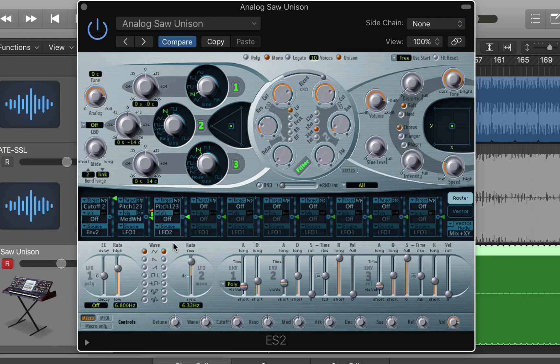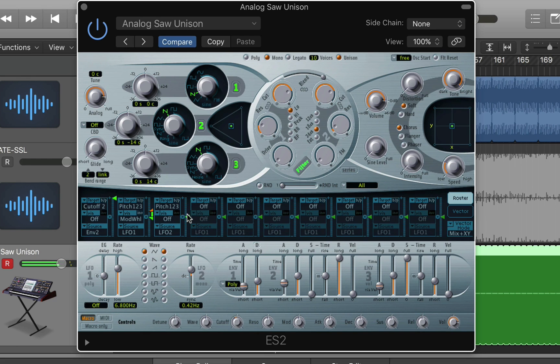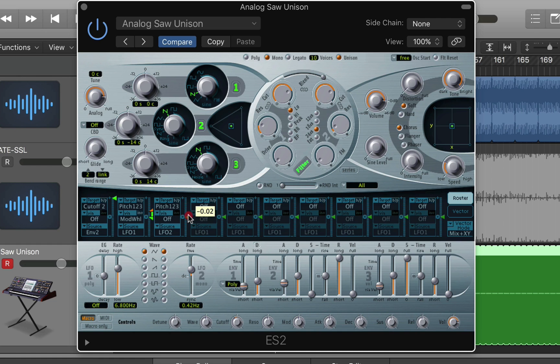And I'm going to choose LFO 2. Now watch what happens when I start to move this LFO slider around. I beg your pardon, I need to of course dial in some modulation.